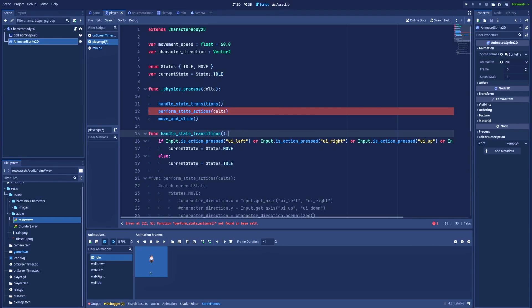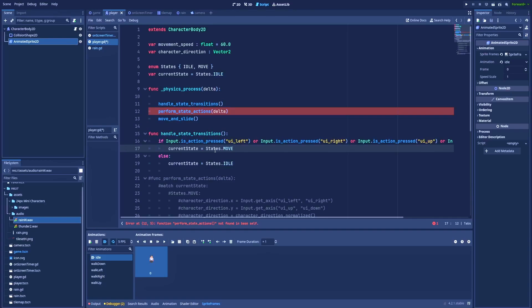So the first input checks if input is action pressed UI left or UI right, UI up and UI down. Those are the arrows on your keyboard. So when one of those is clicked, then my current state is going to change to states.move, and else it should change back to idle.